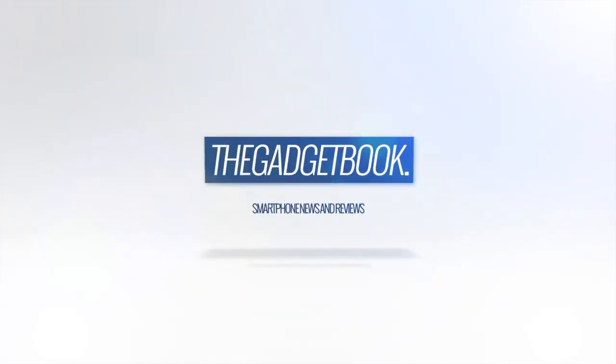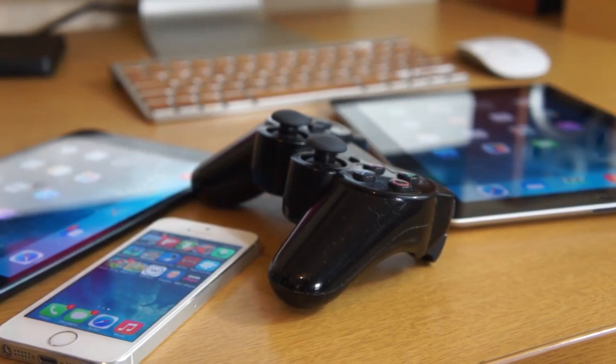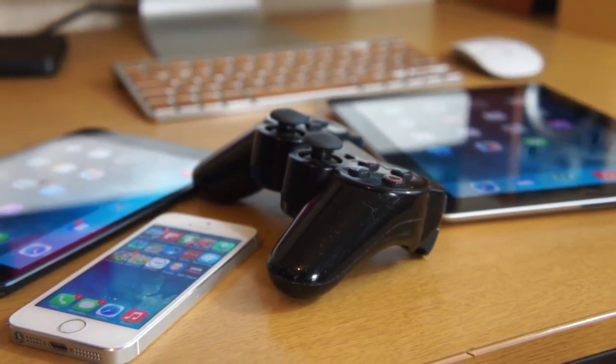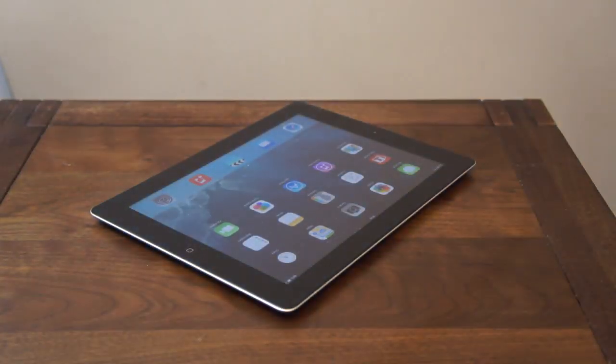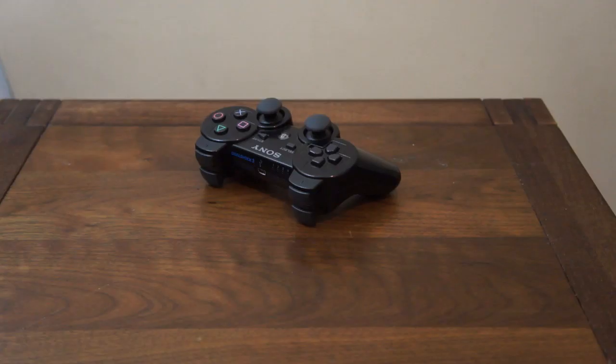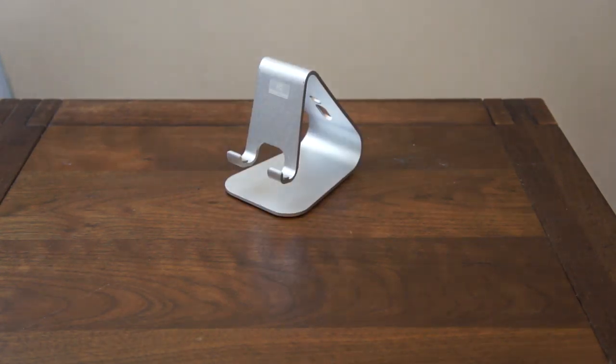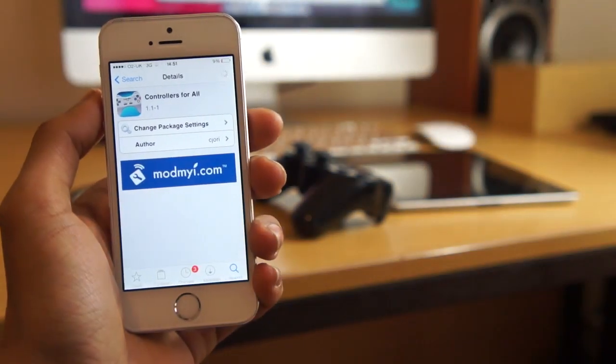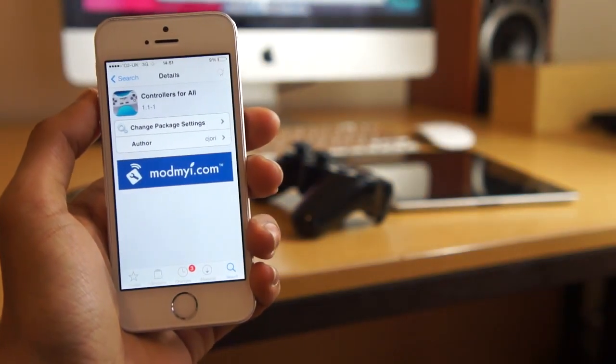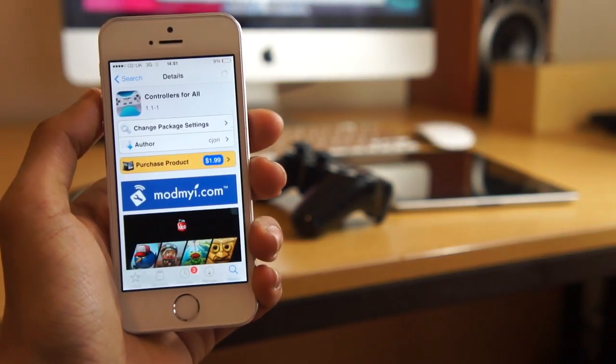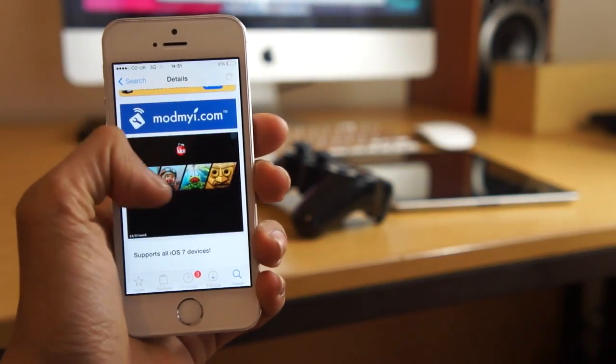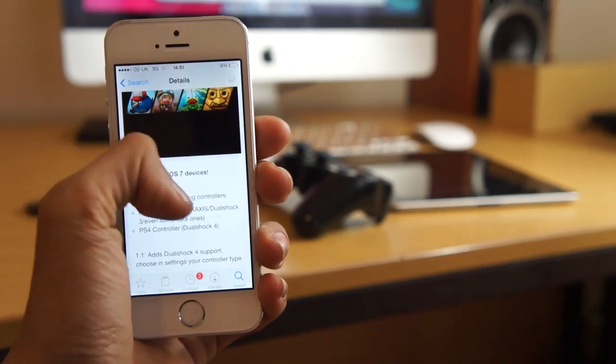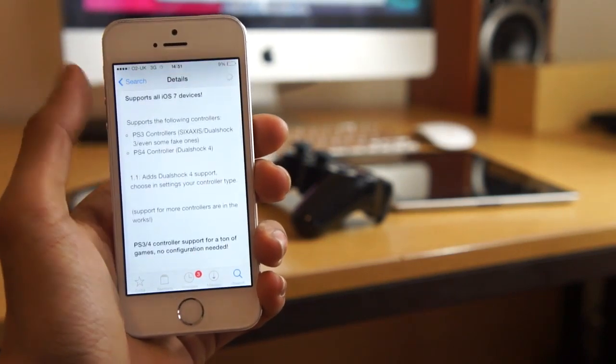Before we get started, you do need a couple of things. You will need a jailbroken iOS device such as an iPhone, iPod, or iPad, a PS3 or PS4 controller, and additionally a stand because it will benefit you when you're gaming. All the links will be under that like button in the description. If you want to know how to jailbreak, there will be a quick tutorial in the description to get you through everything.